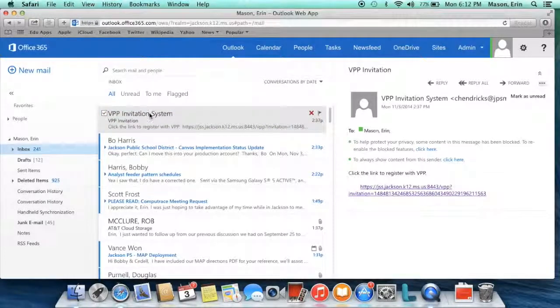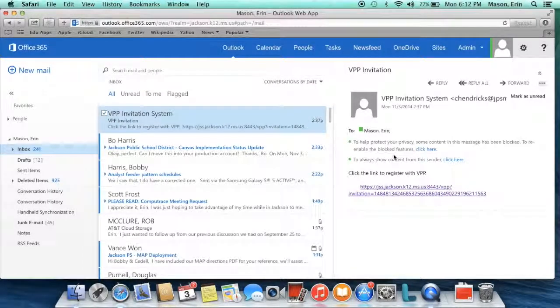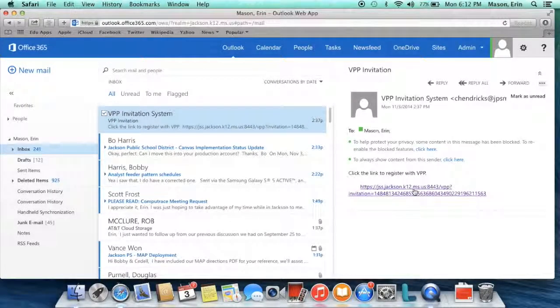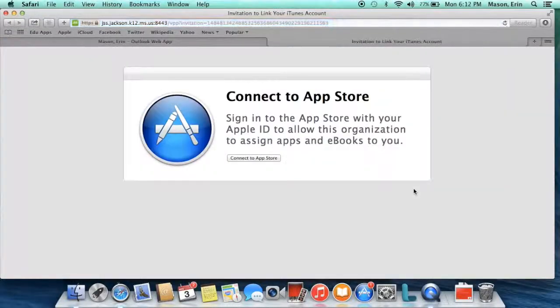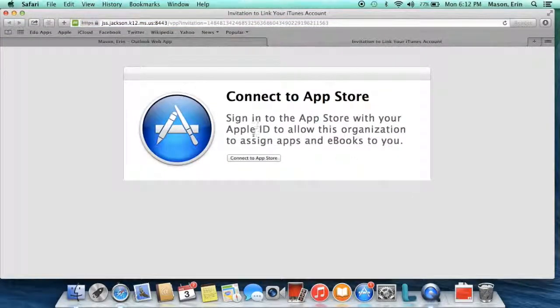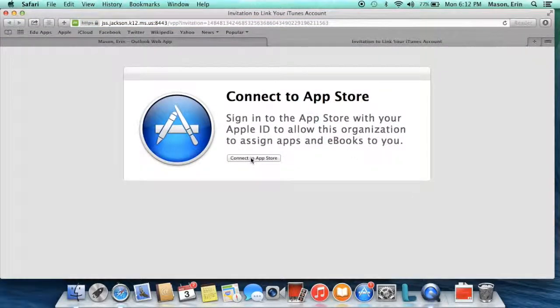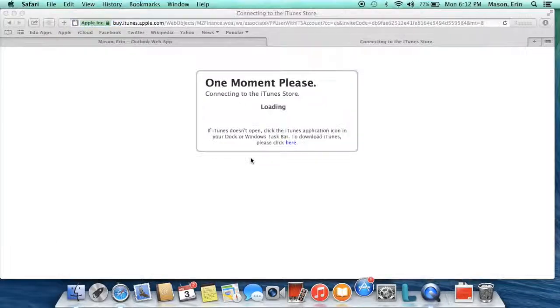When you open the email, there's going to be a link to register with the VPP. When you click that link, you're simply going to click connect to the App Store.